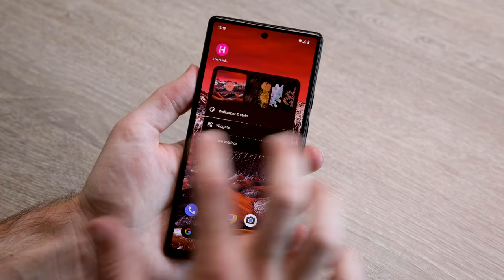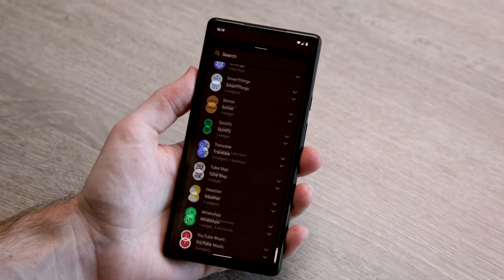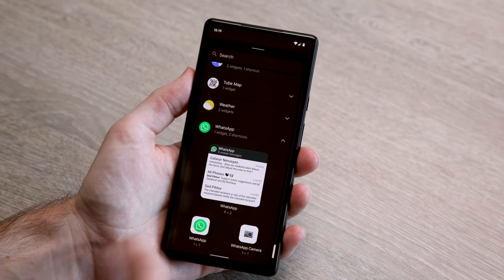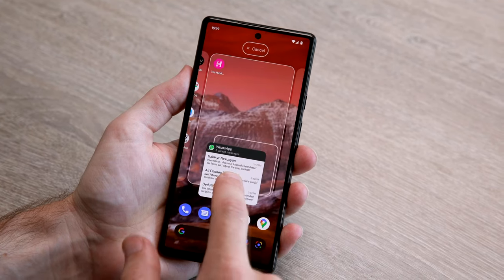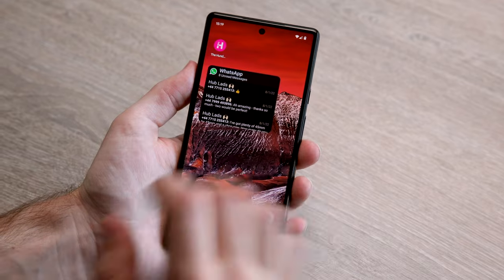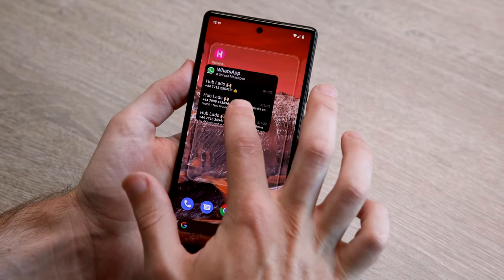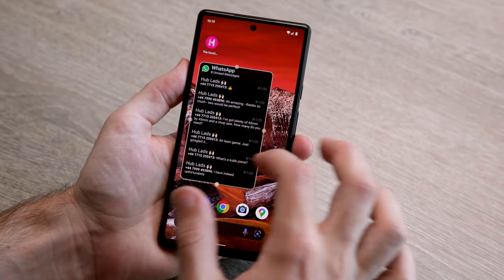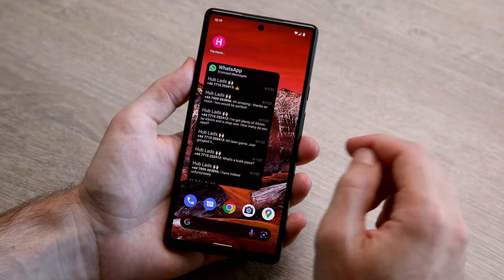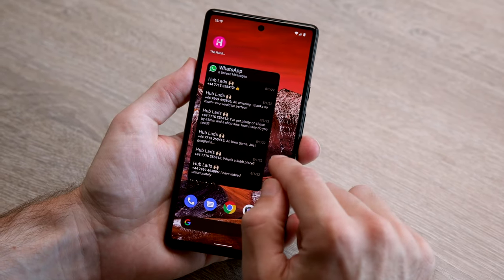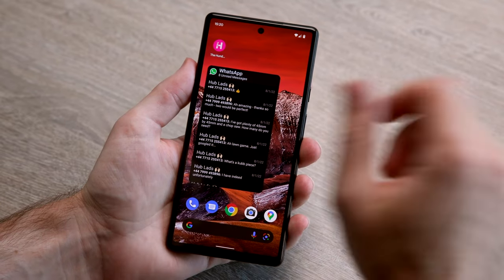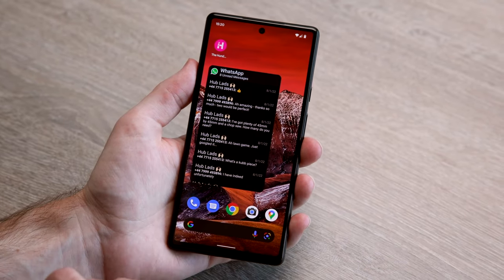Another option on Android: go to your home panel, tap Widgets, scroll all the way down to WhatsApp, and you can add the WhatsApp widget to your home screen. Here you'll be able to see all your recent messages — you can make it bigger — and you can read messages there without getting any read receipts.